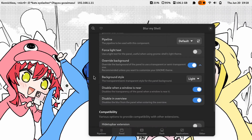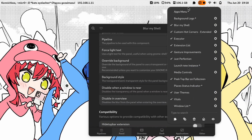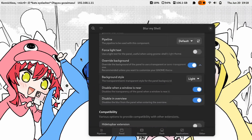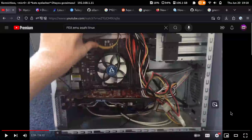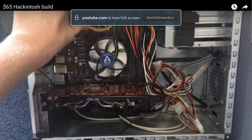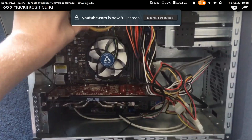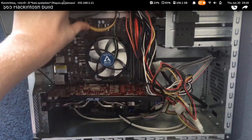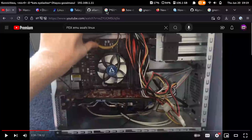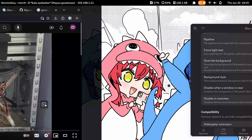Another cool extension I have to make it more like macOS is Peek Top Bar on Fullscreen. When you have something like a video in fullscreen, it hides the panel, but you're still able to hover over it and see the bar when you put your mouse up to it.